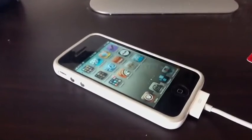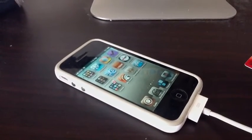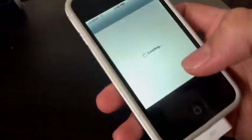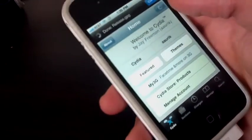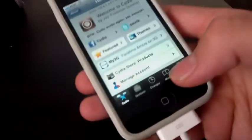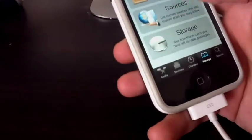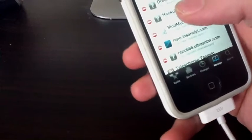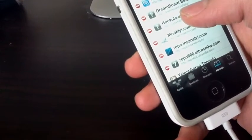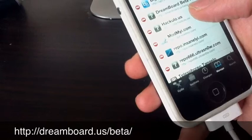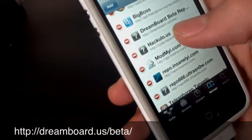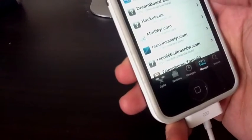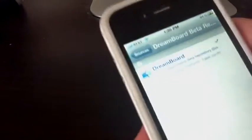The way you get this update is by adding a source in Cydia. Let me go ahead and show you which one. You're going to go to Manage, Sources, Edit, and you're going to add this source over here, DreamBoard.us/beta/. That one right there in the description. And after you add that, just click on it, and then you're going to have the new update over here.